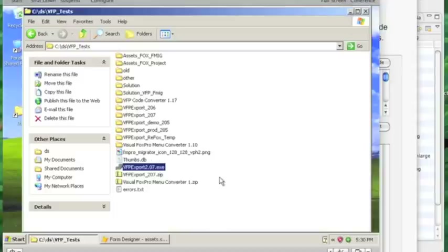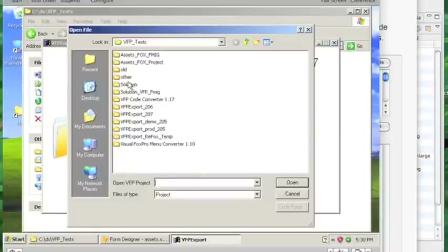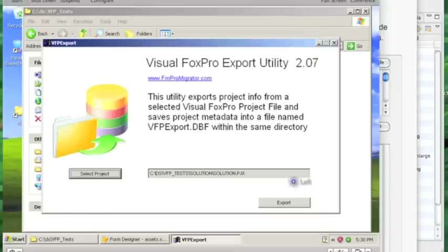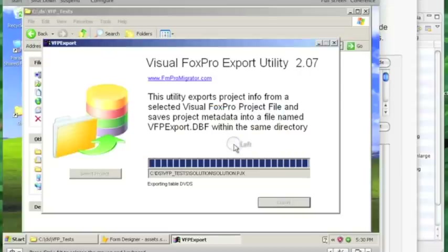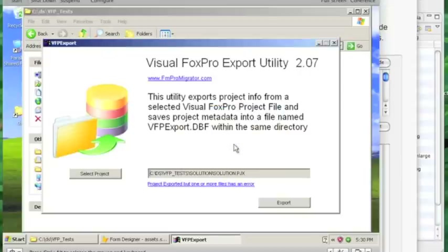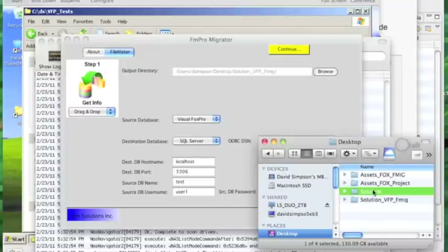The first step in the conversion process is to run the included VFP export utility. I select the pgx file for the FoxPro project and click the export button. The metadata for the project will be exported into the vfpexport.dbf file within the same directory as the pgx file. The VFP export utility only extracts information for the metadata for the objects listed in the pgx file, which means you have the opportunity as a FoxPro developer to create a specialized pgx file just for part of your solution. I will drag and drop the solution folder onto the step number one button.